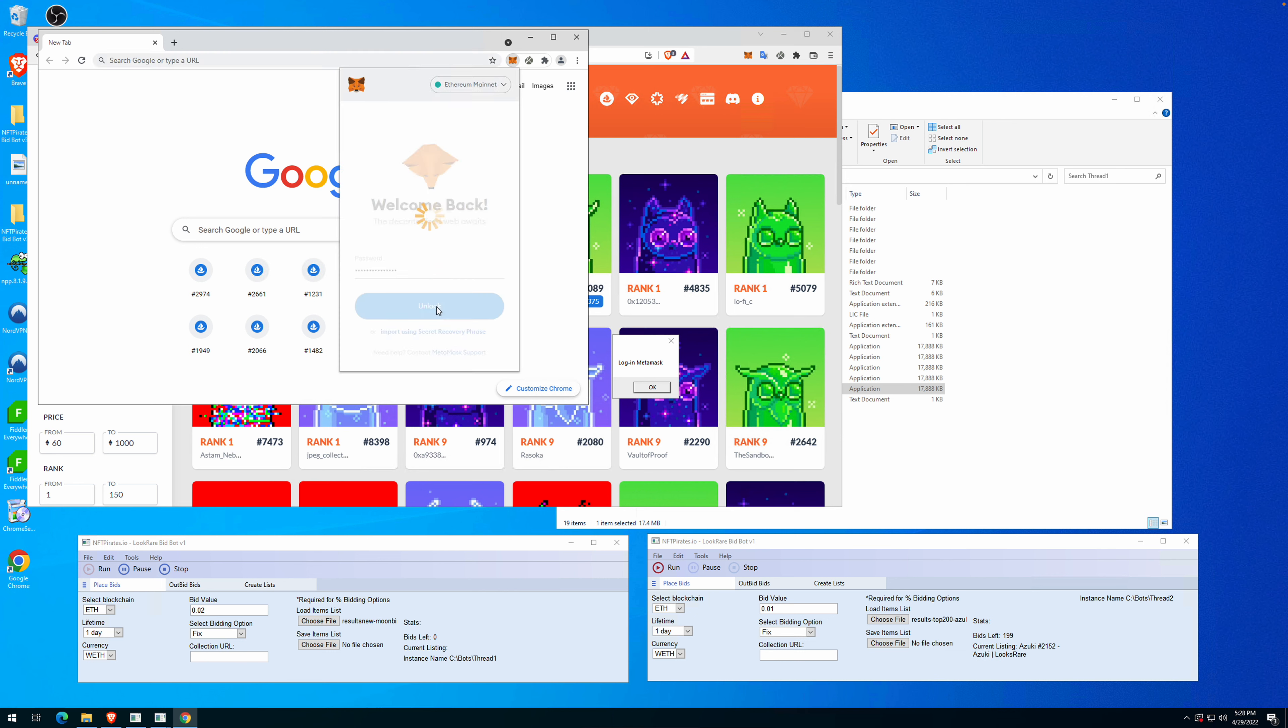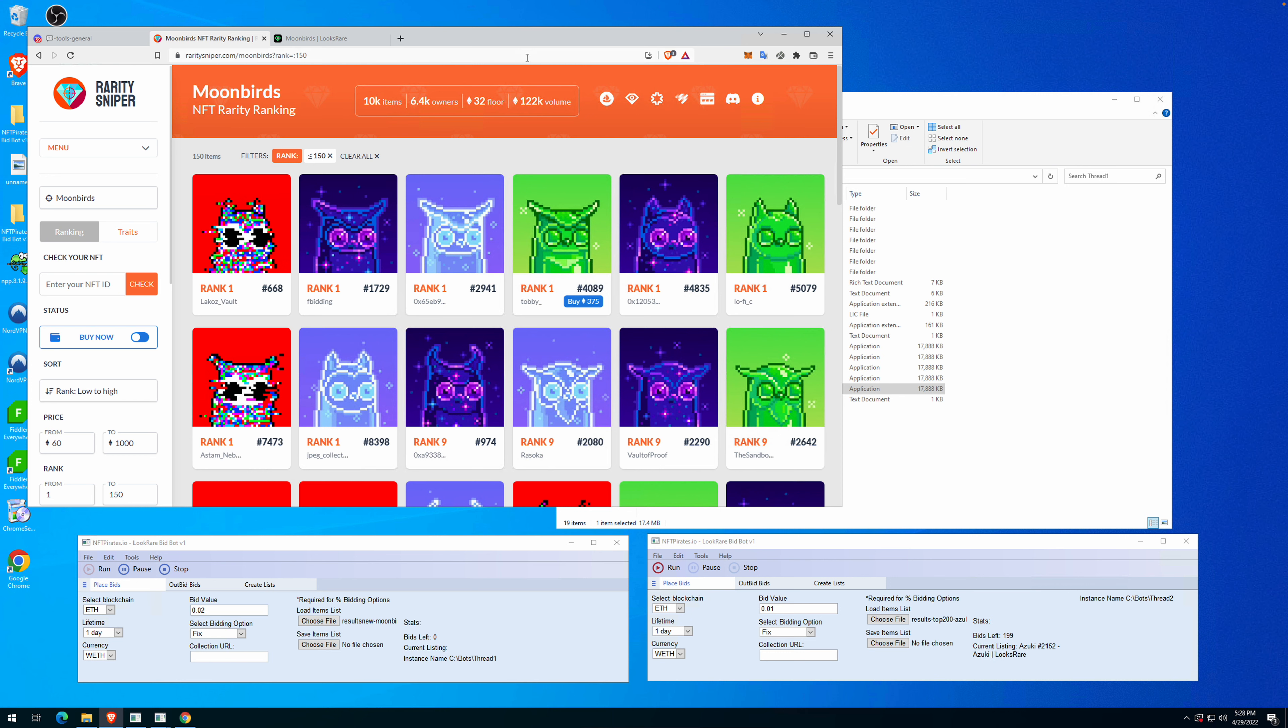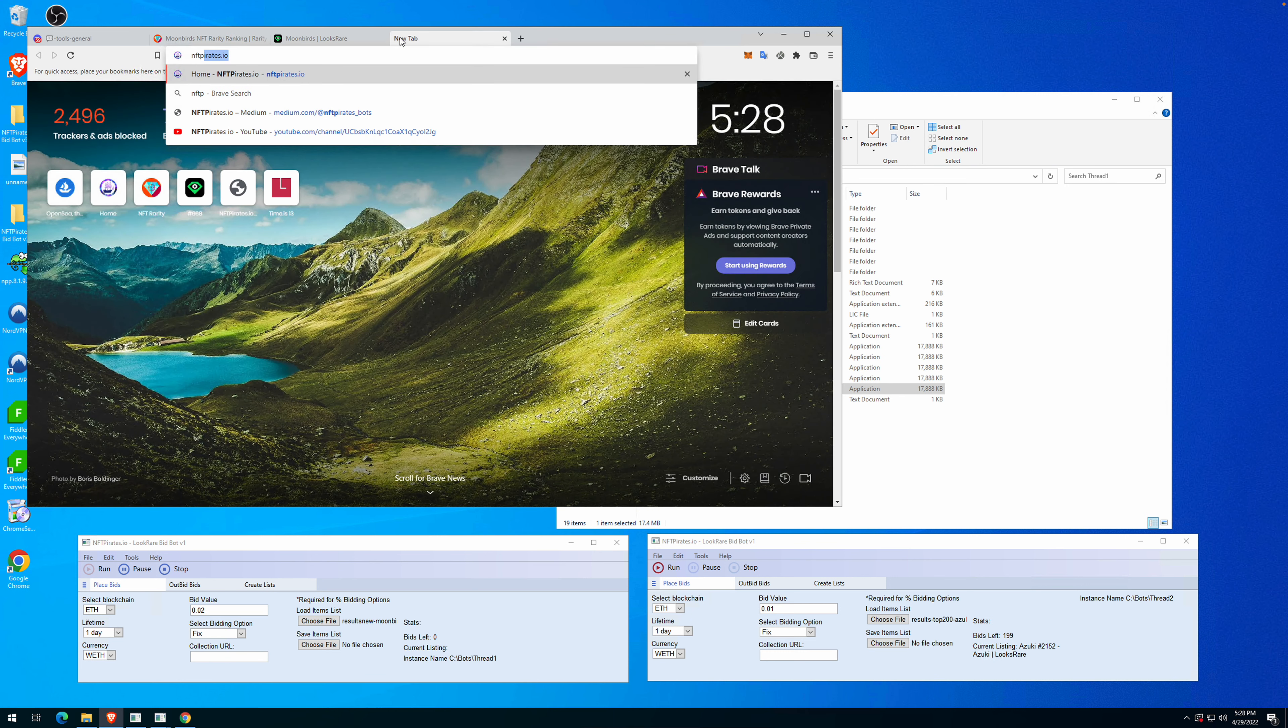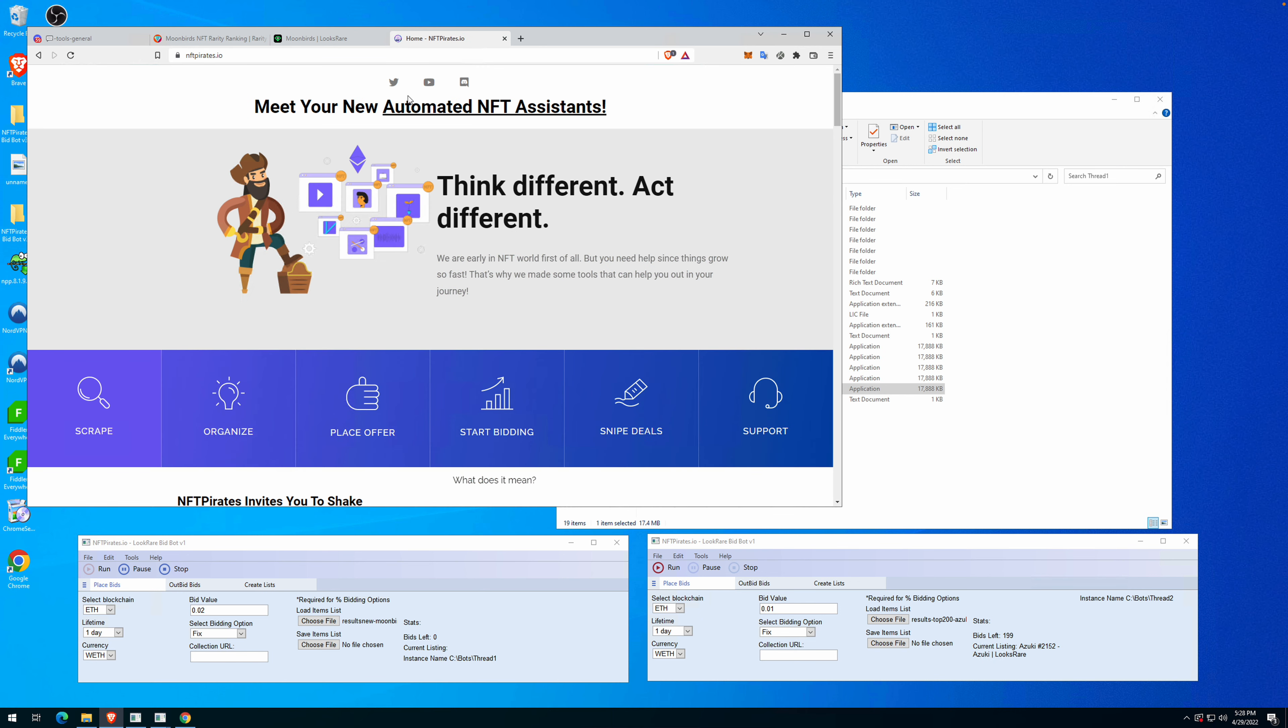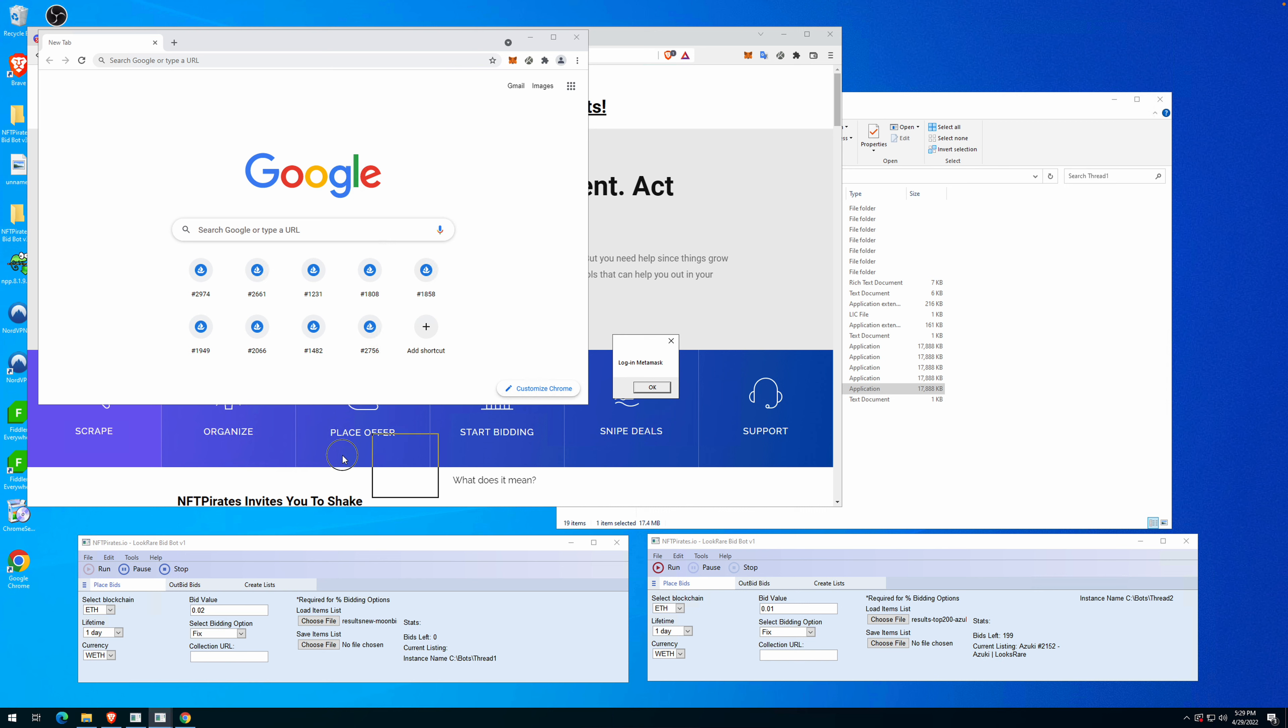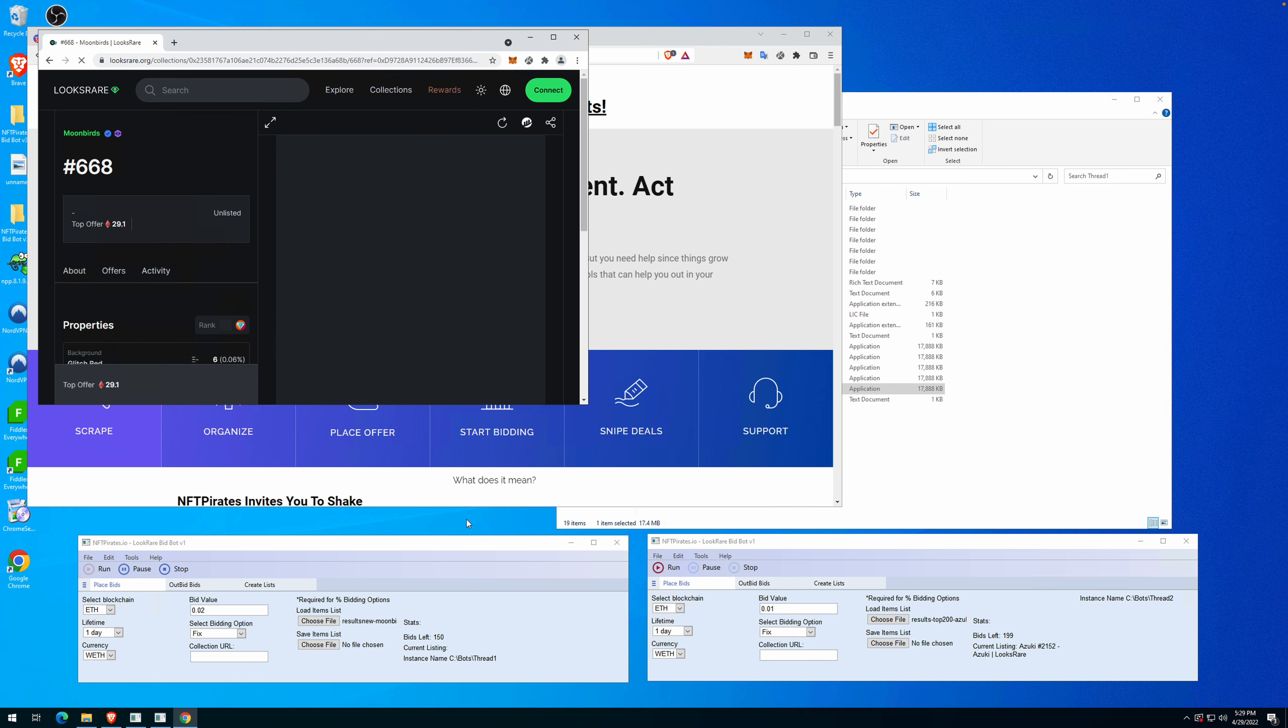Make sure you don't get scammed by other people that are using our videos. Check the website if you want to get your bot, which is nftpirates.io. Now back to the bot, we are logged into the MetaMask account. Once you're logged in you have a pop-up here that you have to press OK, and after that the bot will start sending offers.